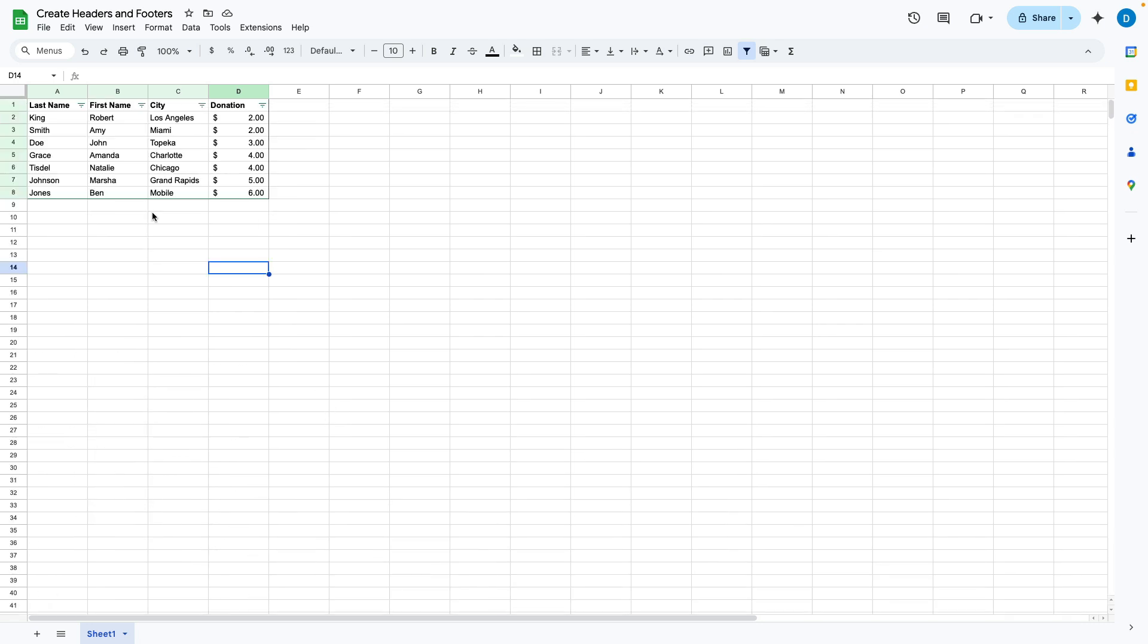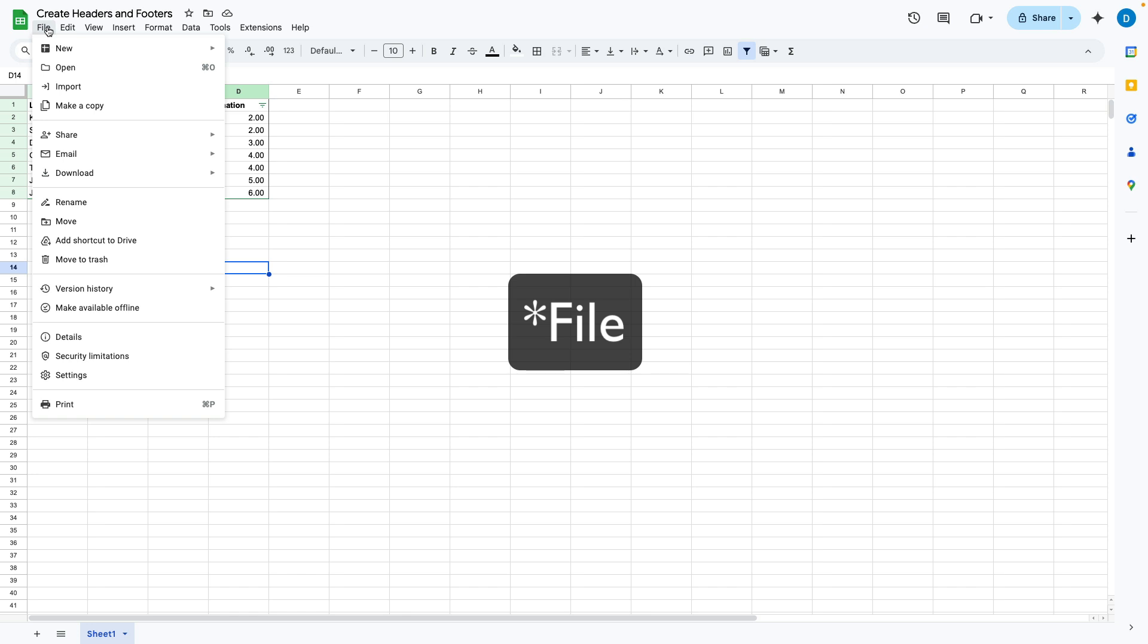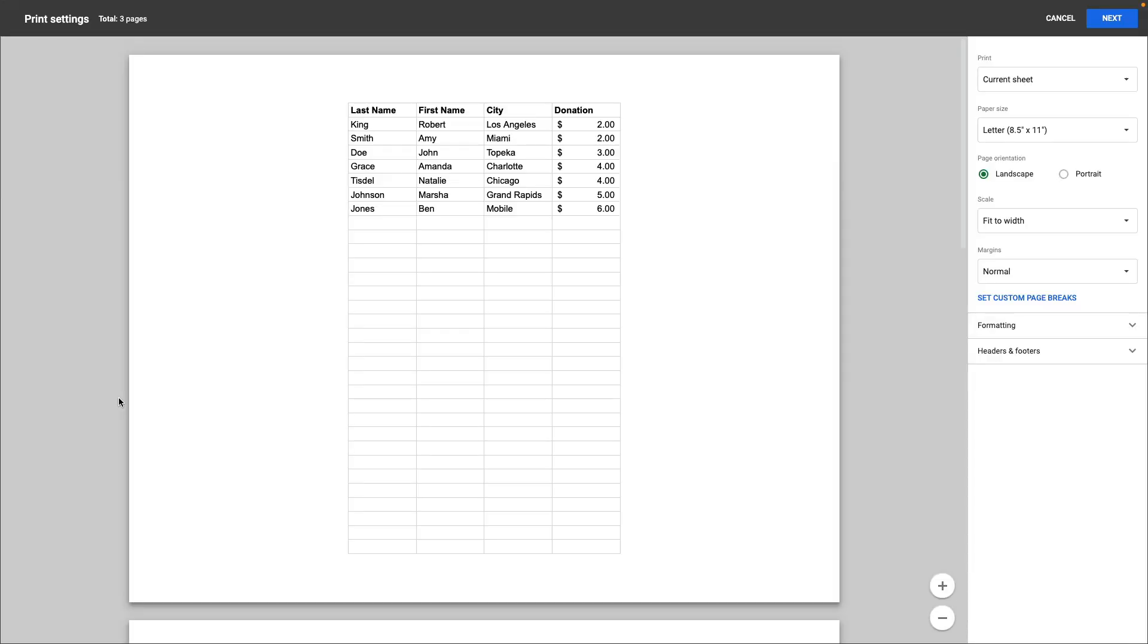If you want to create a header that will print page 1 of 3 or page 2 of 10, this is how you do that. You click on menu, then you click on print. When you click on print it will open up the print settings.